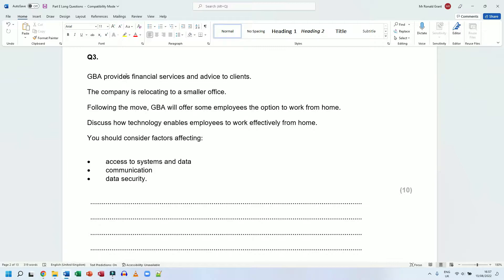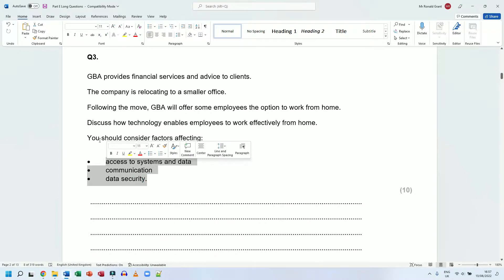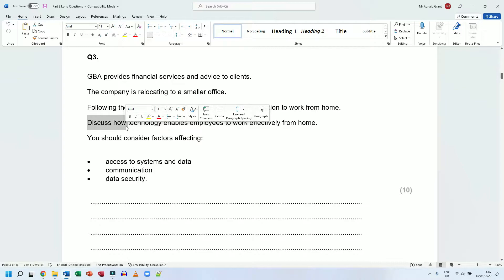You should consider factors affecting access to systems and data, communication, and data security. Another nice one because they tell you what they want you to talk about. When you have a discussion, these words that we use are very simple words.